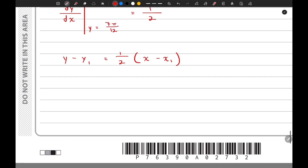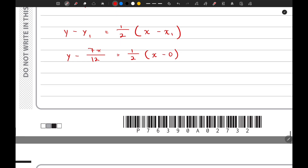The y-coordinate is 7π/12 and the x-coordinate is 0. So the equation of the tangent is y = x/2 + 7π/12. Keep this in mind.